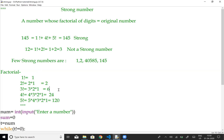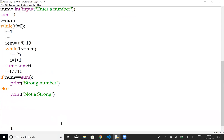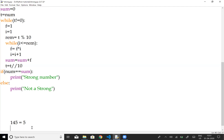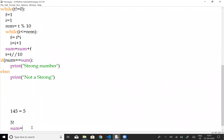Now let's look at the logic. We'll draw out the algorithm for 145. We use a while loop to separate the digits. The remainder is computed using modulo 10, so t mod 10 gives the last digit. We initialize sum to 0, then add the factorial of each digit.